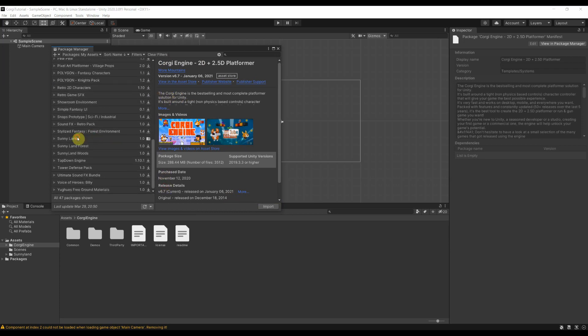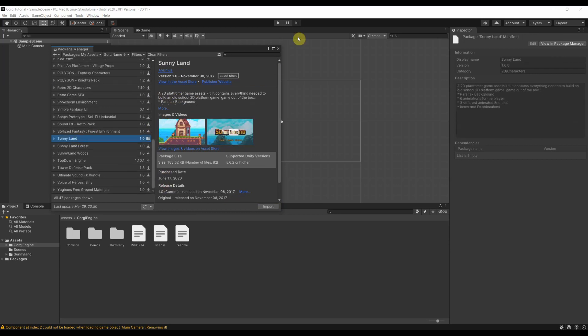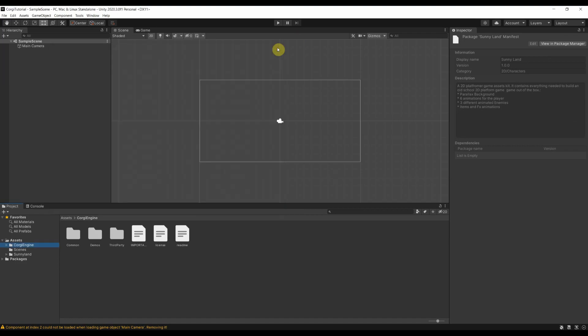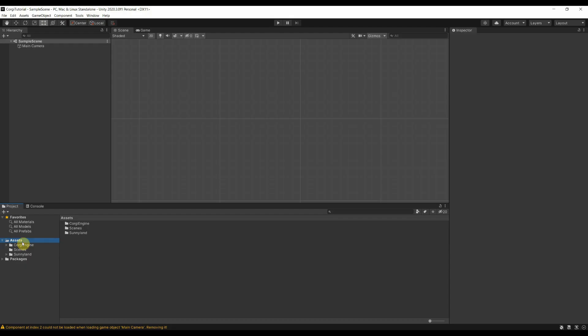And the same here for Sunnyland. So now that you have downloaded the assets, you will see them now in here. You have the Corgi engine and Sunnyland.